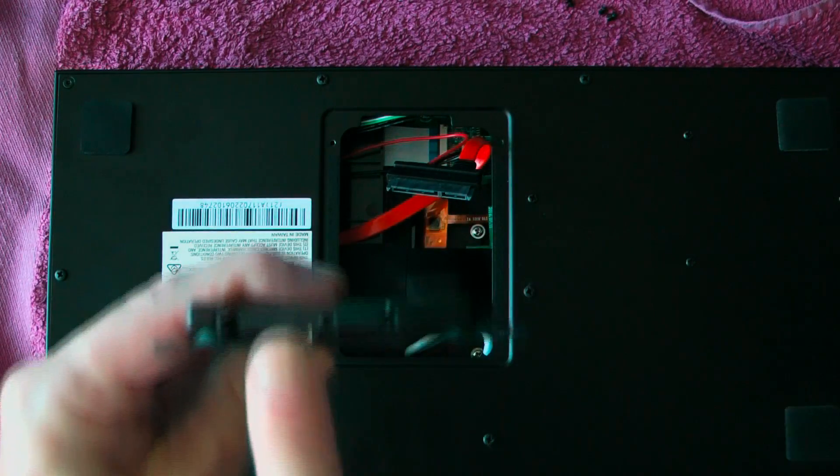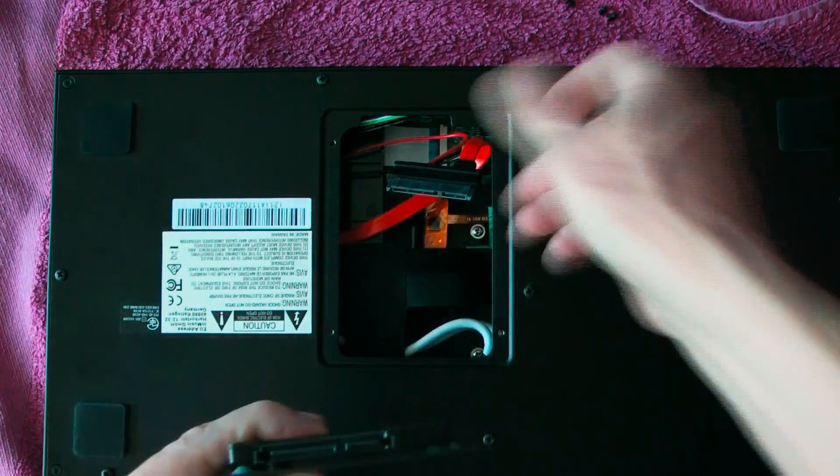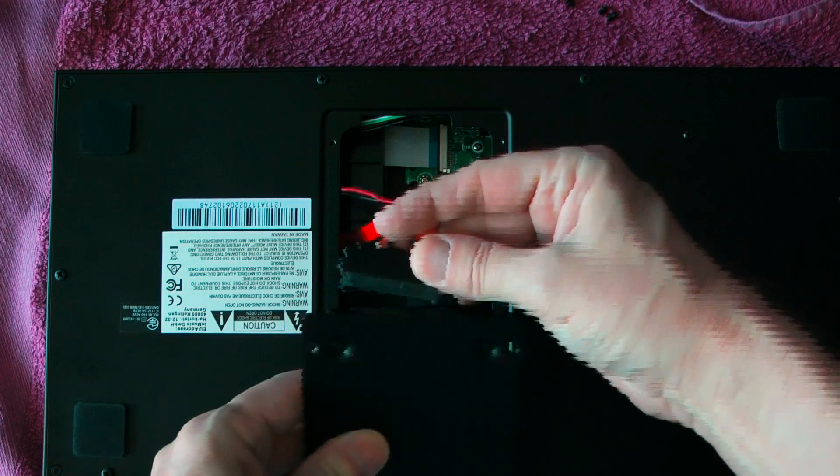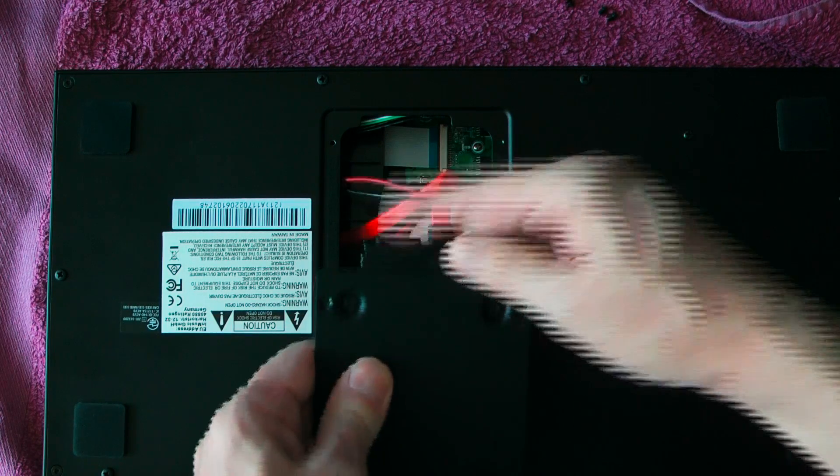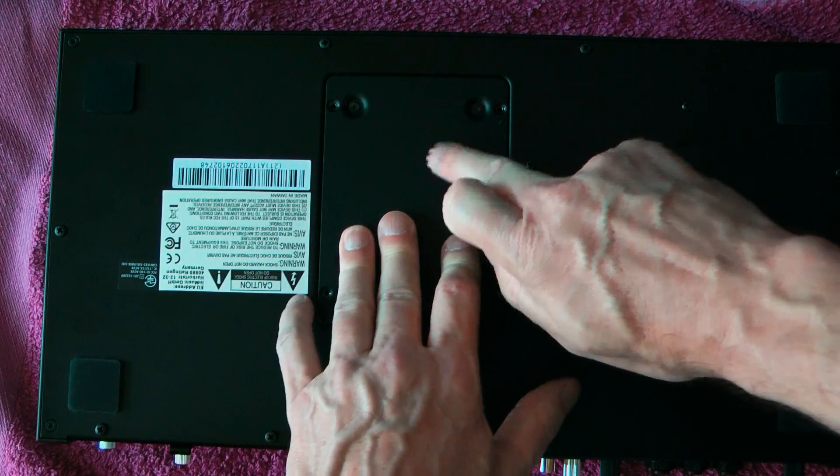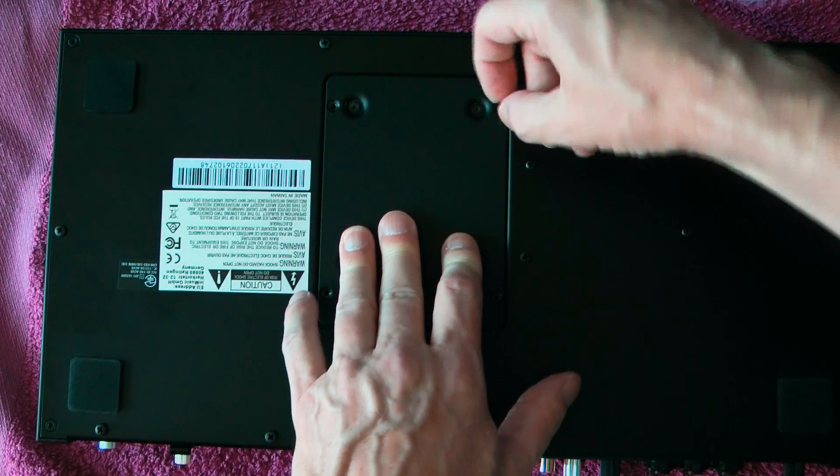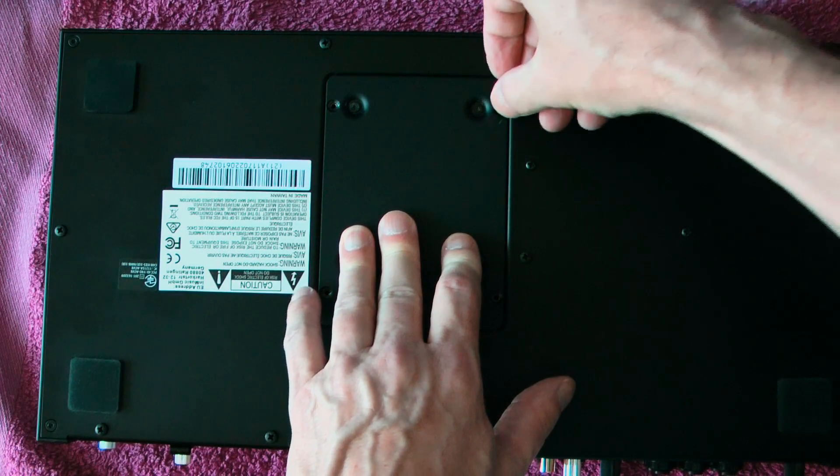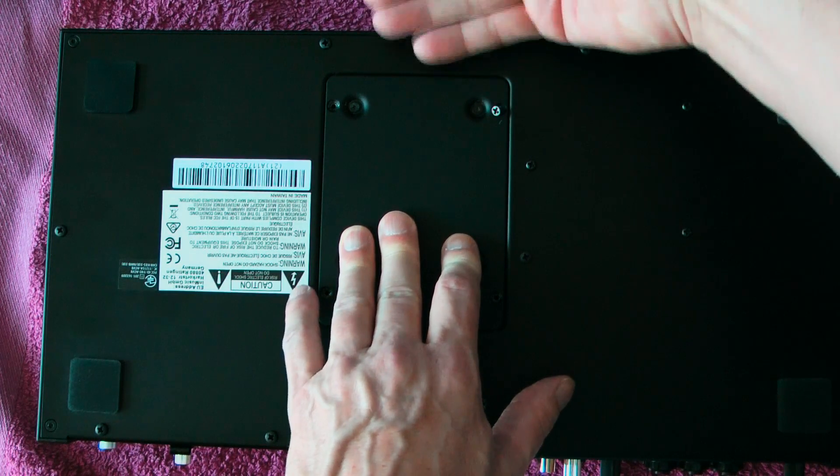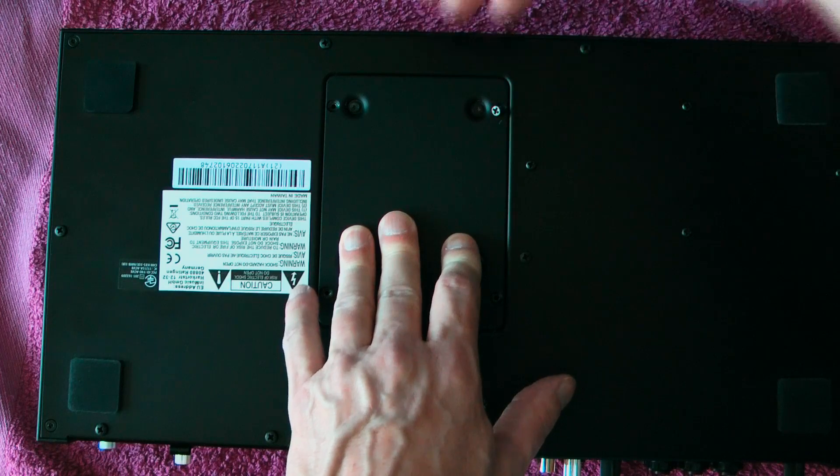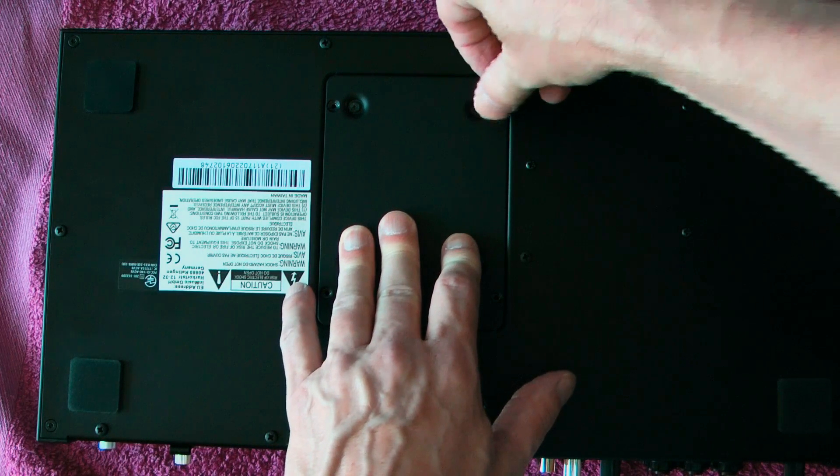And now we can align and plug in. You might need to hold the plate in place because the cables will have a tendency to want to push against this inner edge.